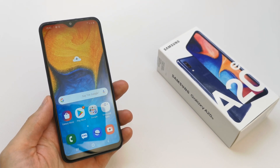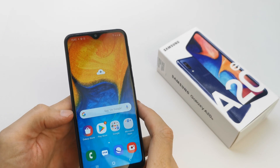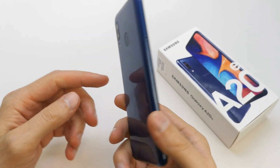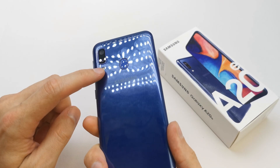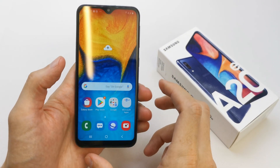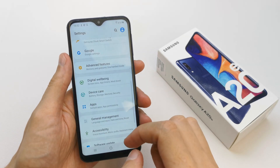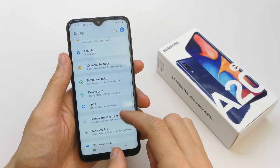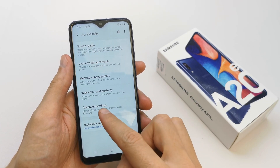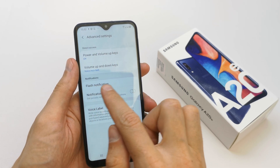Hi, welcome back to the do-it-yourself channel. Today I'm going to show you how to enable your notification flash. After you get some message, to do this operation go to your Settings, then Accessibility, then Advanced Settings.